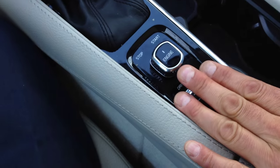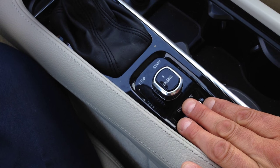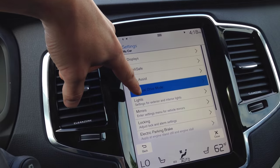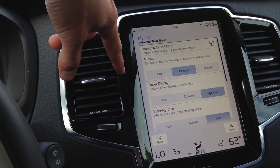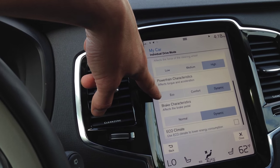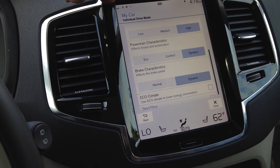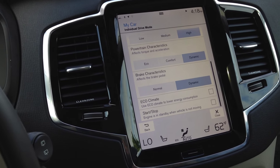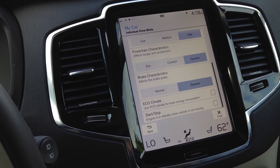Driving mode — remember I said the fourth one you can do your own? That's where you set it. Go to individual driving mode. All this stuff — swipe down a little bit. Look here: you can change your power trim, brakes, you can change the steering, dampen the steering a little bit more. Keep going down. That's how you do that fourth driving mode right here.